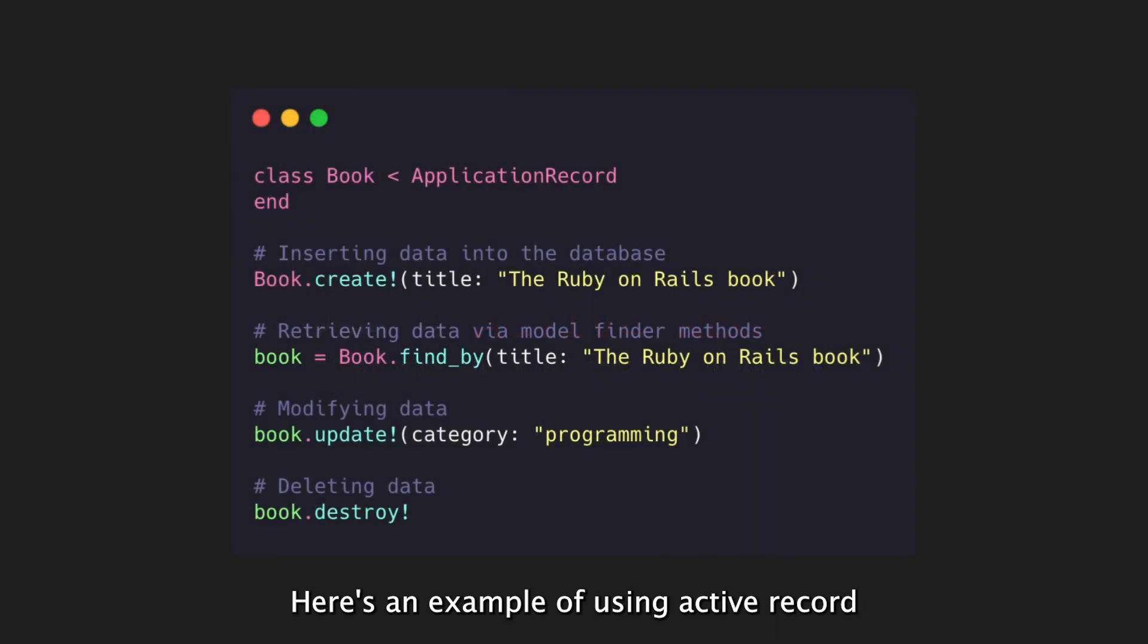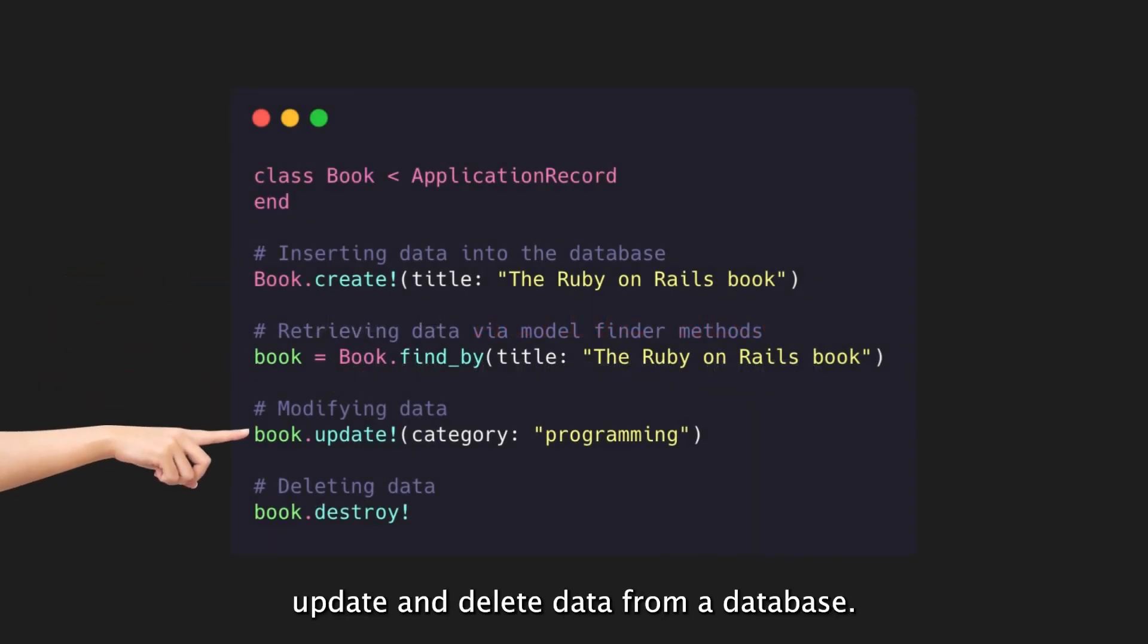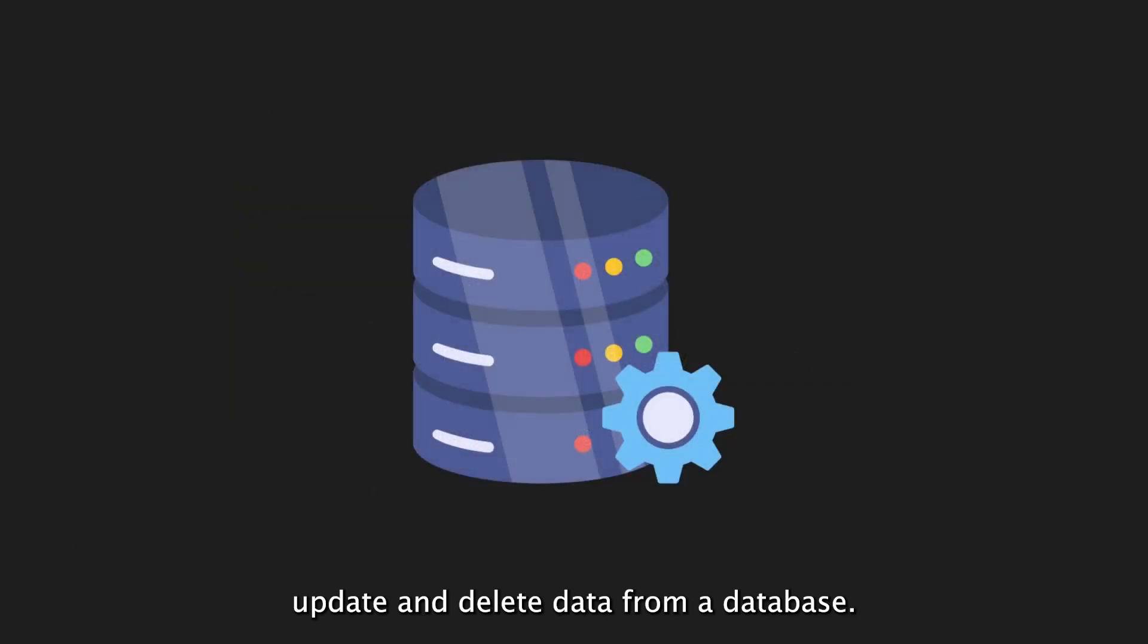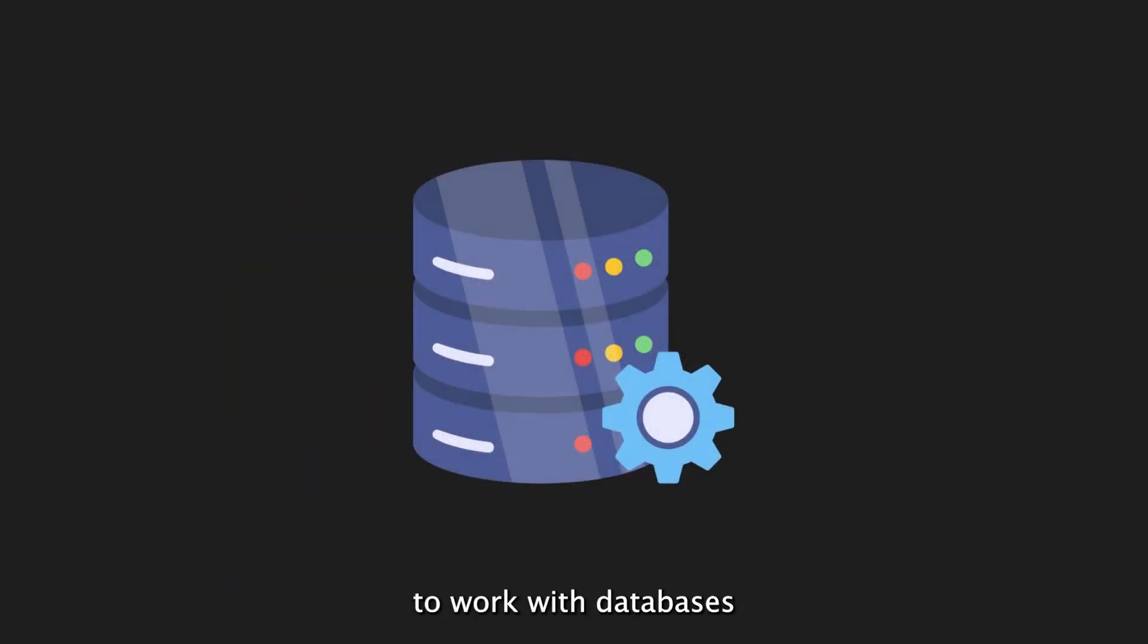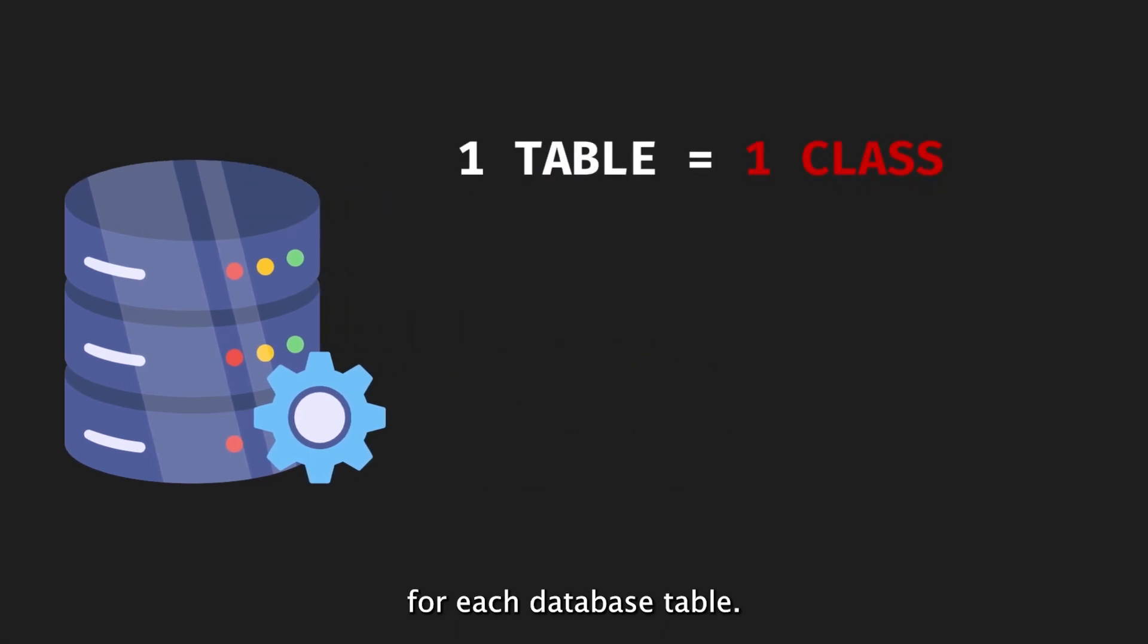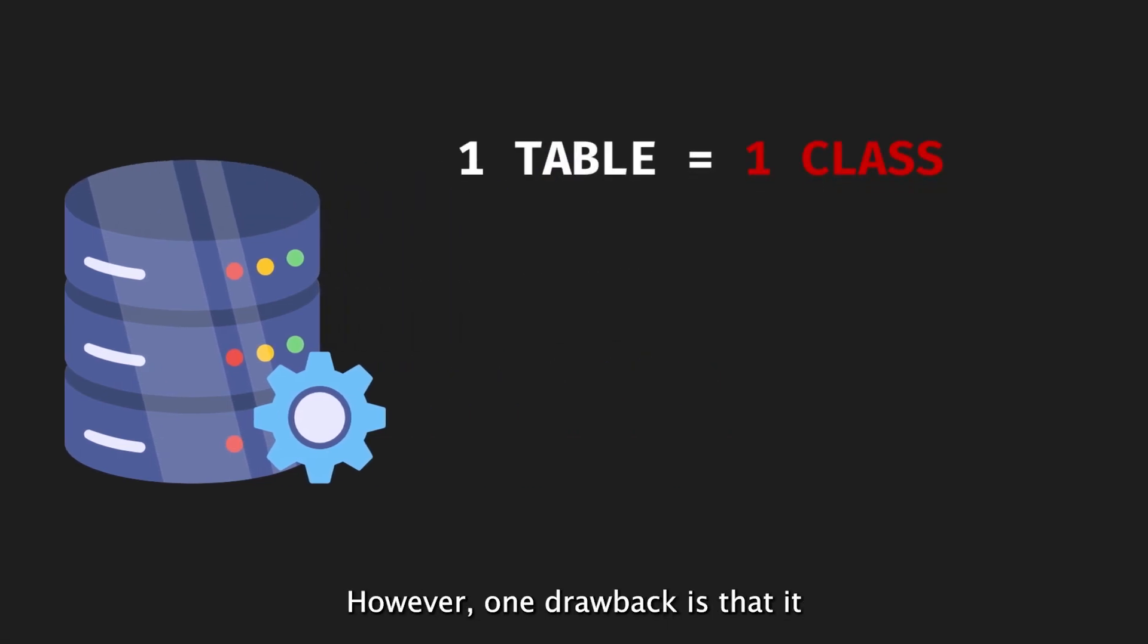Here's an example of using ActiveRecord to insert, retrieve, update and delete data from a database. ActiveRecord makes it easy to work with databases, using a single class for each database table. It also improves code readability.